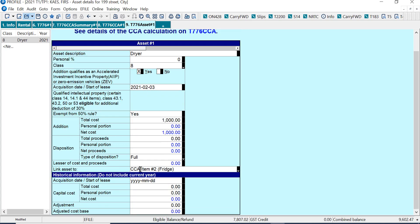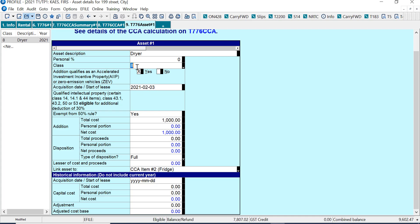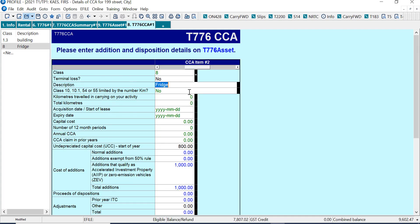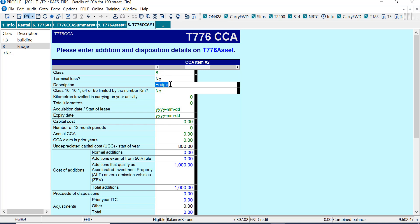If I look down here, it says it's going to add the asset, the dryer, to the fridge asset. What Profile is doing is adding all the same assets for a class together. So if I go back here, I can see the fridge is here for the prior year, and then the new addition is here. Based on CRA guidance, this is what's usually recommended.